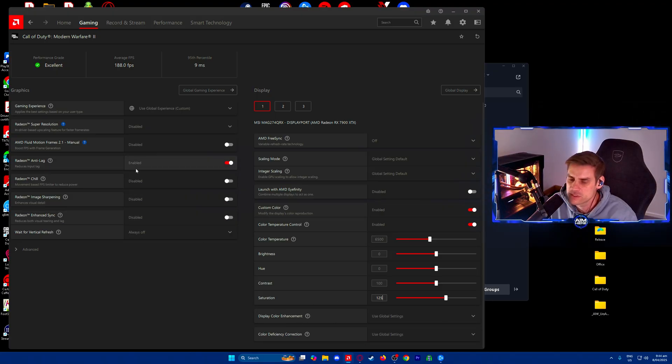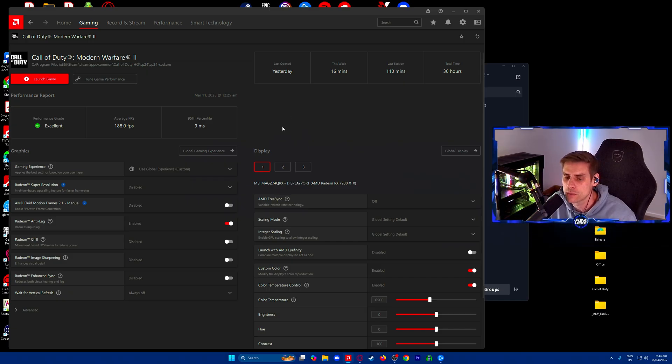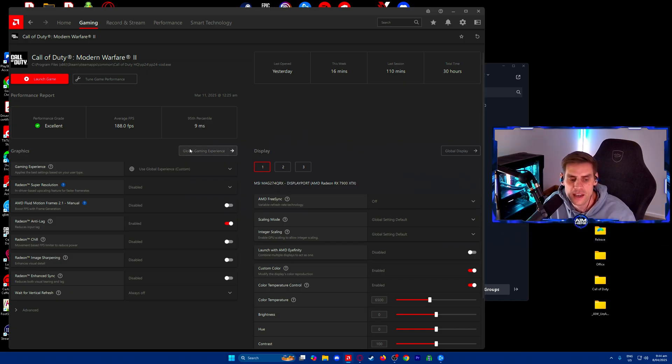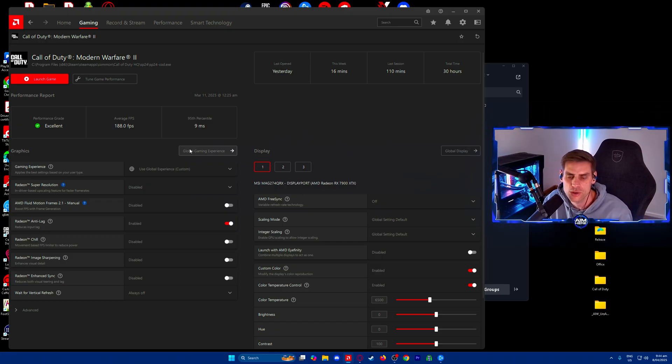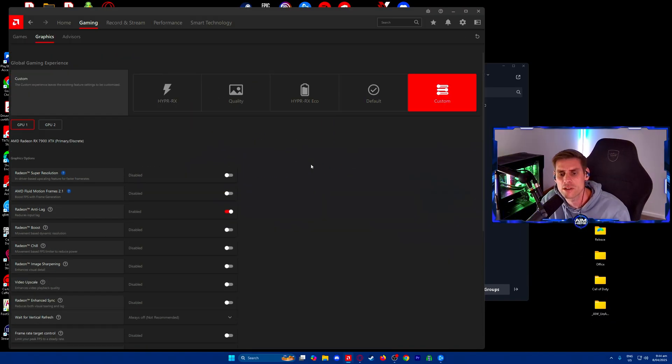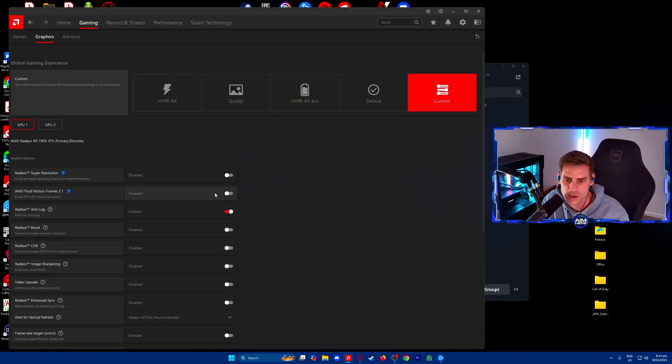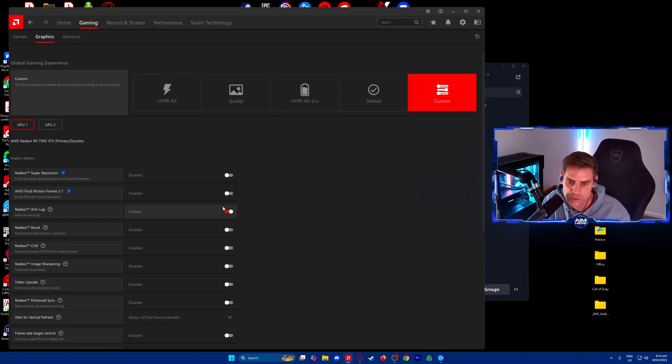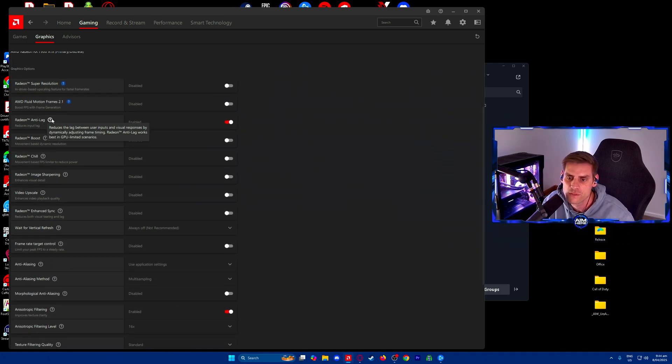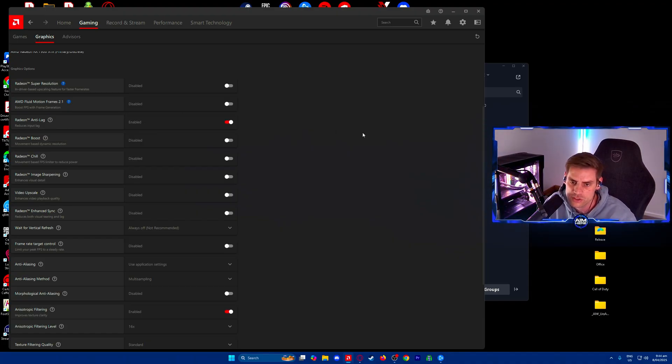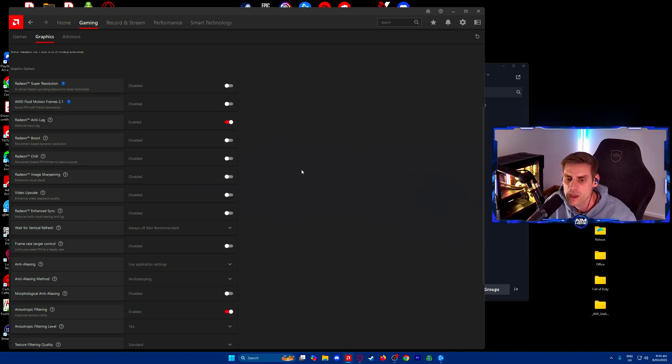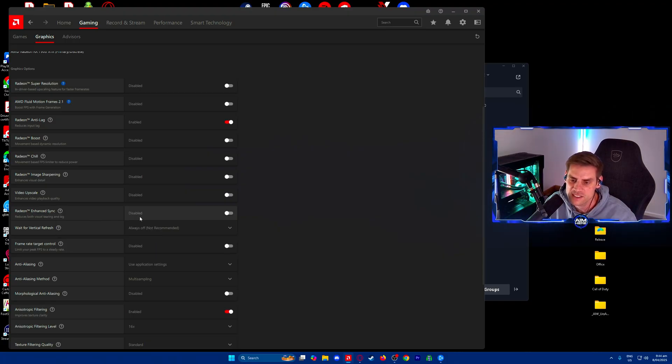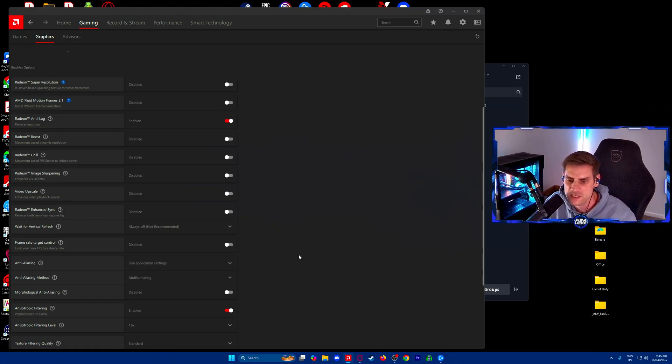If you don't want to use global settings, you can use these settings and adjust them as we go. Super resolution we have disabled, fluid motion frames 2.1 disabled. The only thing we have on is Radeon Anti-Lag, which we have turned on to reduce the lag between user inputs and visual responses. Radeon Boost off, Radeon Chill off, Radeon Image Sharpening off because we use FidelityFX CAS in the game.